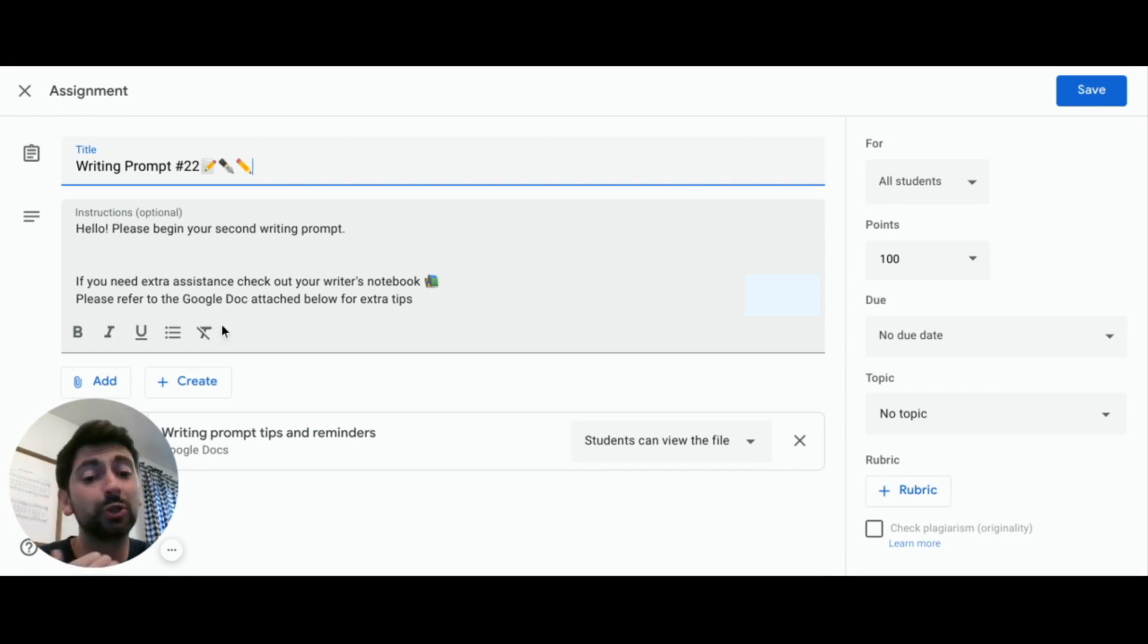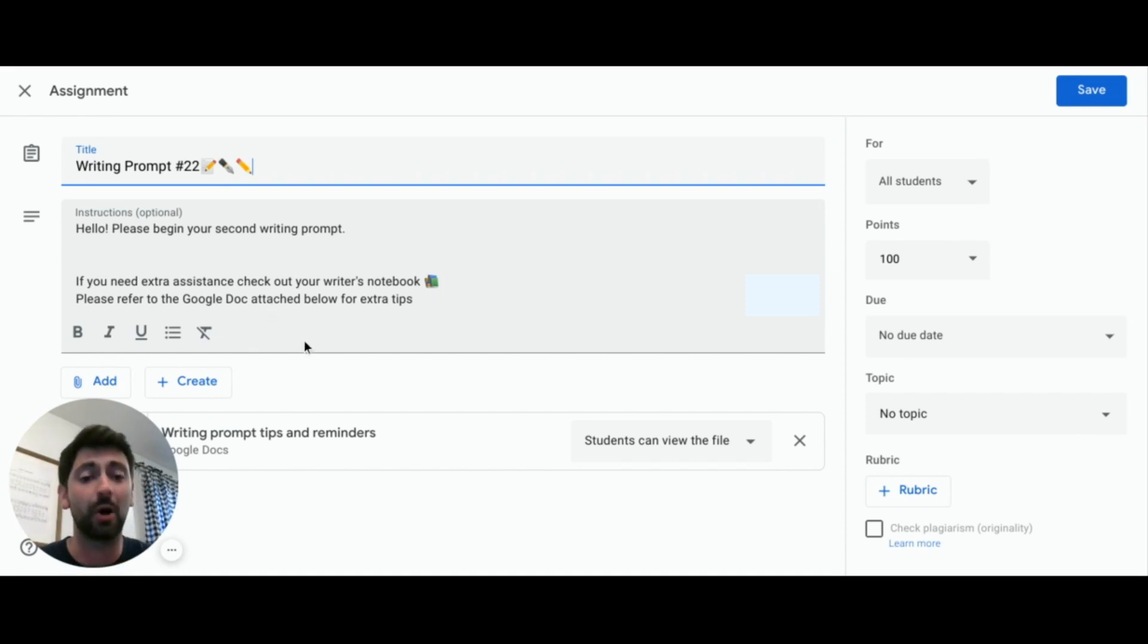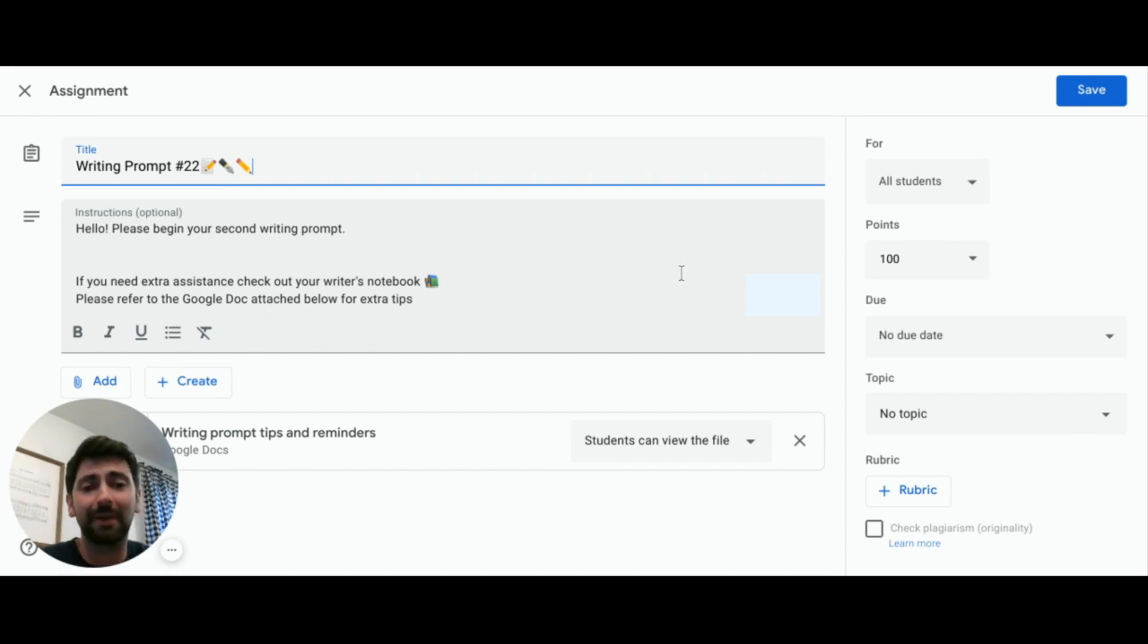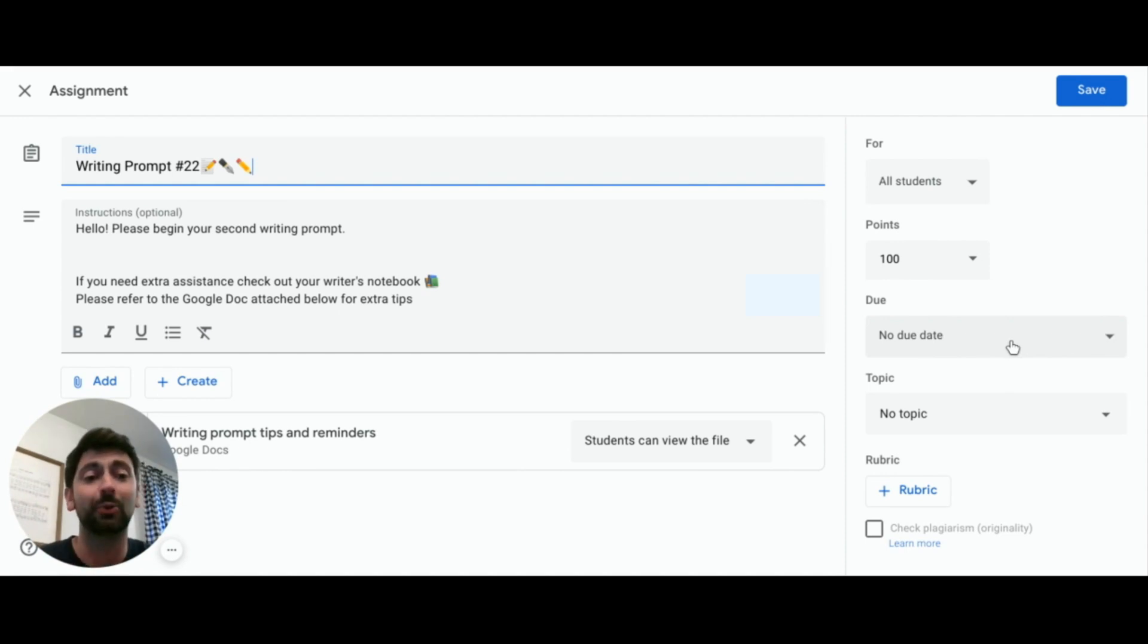It's also super helpful to use topics to organize assignments and give them a home. Whether it's broken down by subject or work for the week, giving everything a home makes it easier to navigate for our learners and can match up with an organized Google Drive.